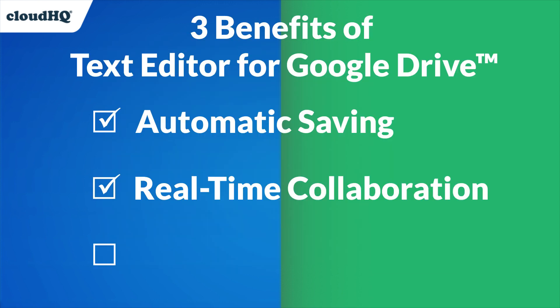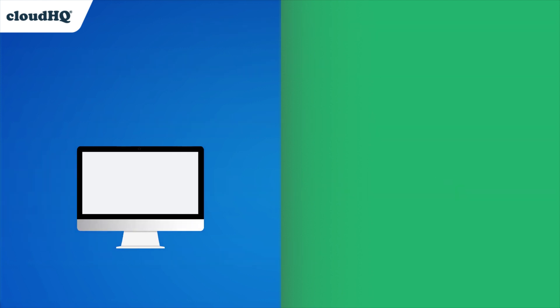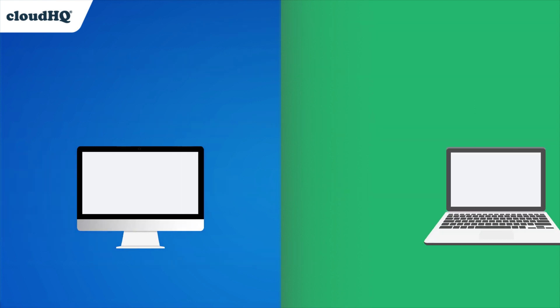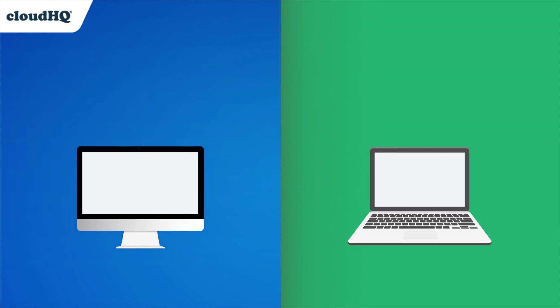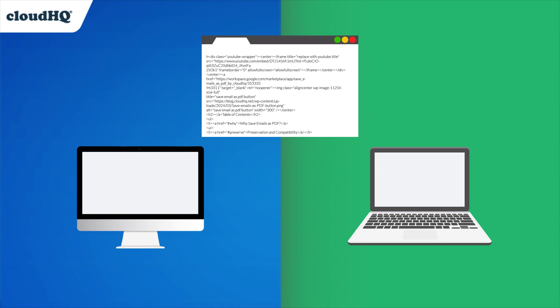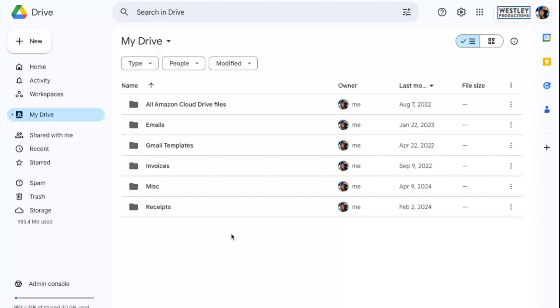The third benefit is accessibility. Working from your desktop at the office, or your laptop at home, you can easily access your text files as long as you have an internet connection.